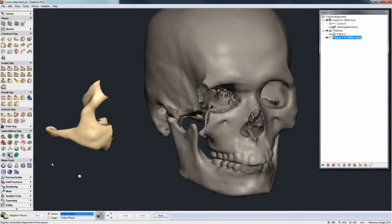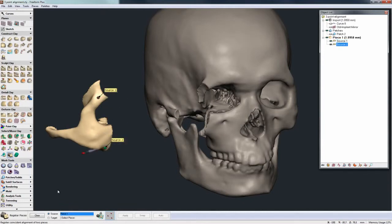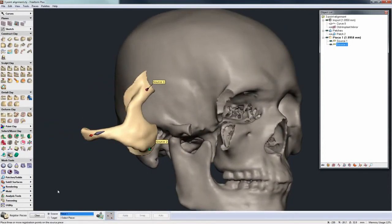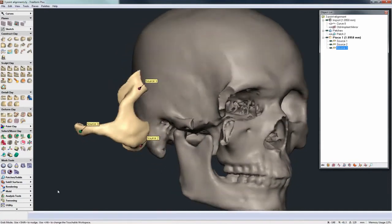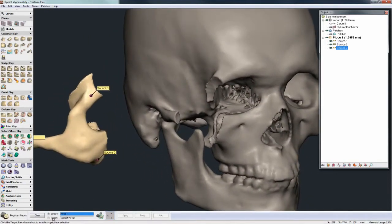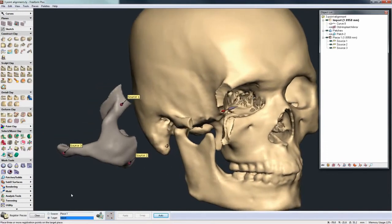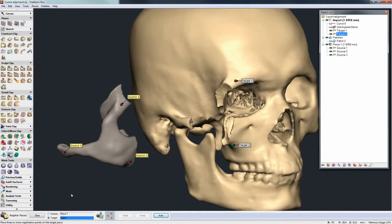I can go to Register Pieces — there's a source and a target. This is going to be the source piece, and I just need to select three points. I'll come somewhere to the top and then pick a last third point, then go to the target, pick the main skull as the target, and select the corresponding points, just touching the model each time as I select those points.